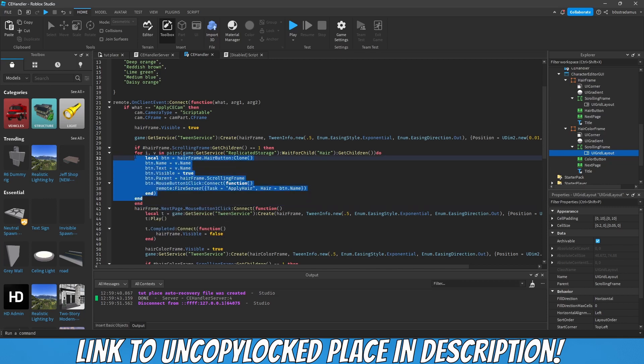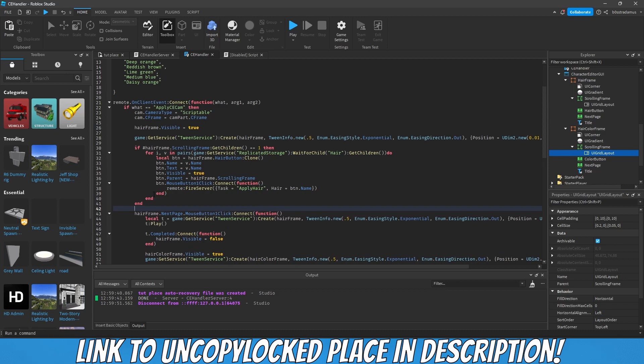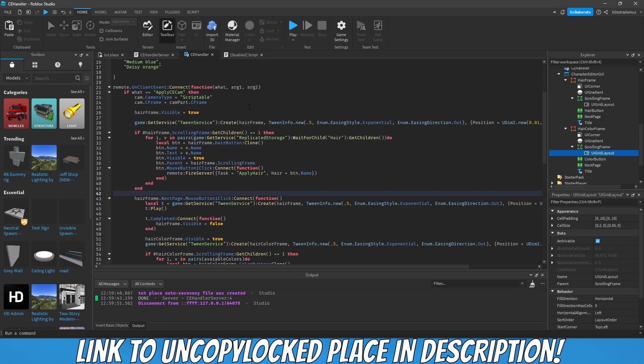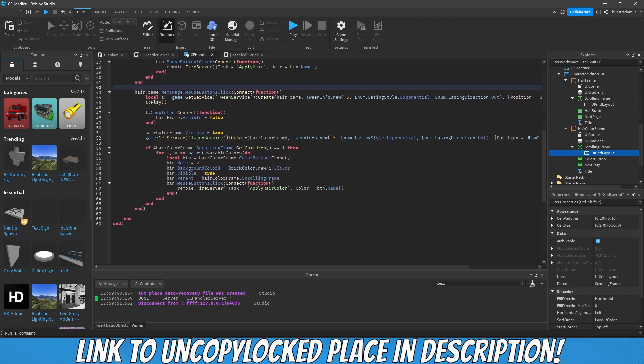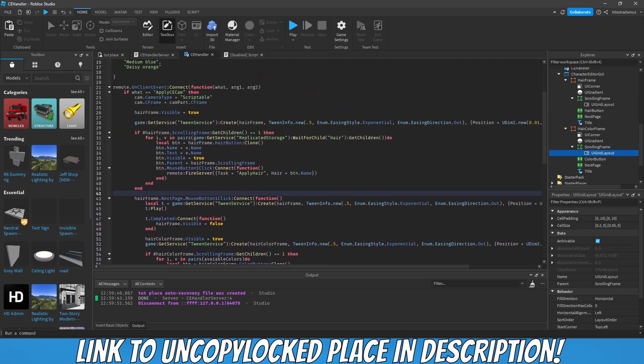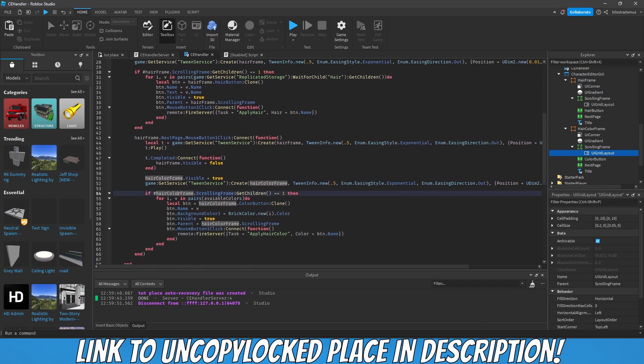We also should check right here for the same thing. If hair frame scrolling frame only contains one, then we want to do this. This will be important later when we are able to go back. Right here we are only able to scroll to the next page, but later on we will also be able to go back to the former pages, and that is when this thing will be pretty important.